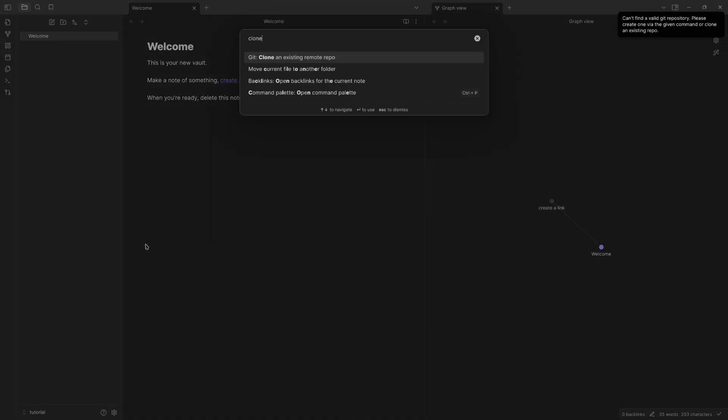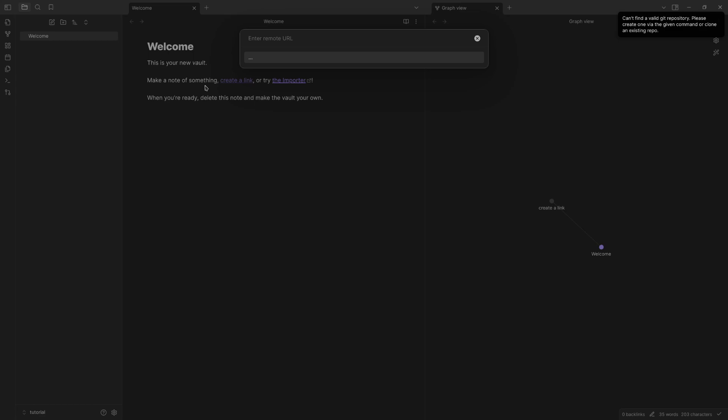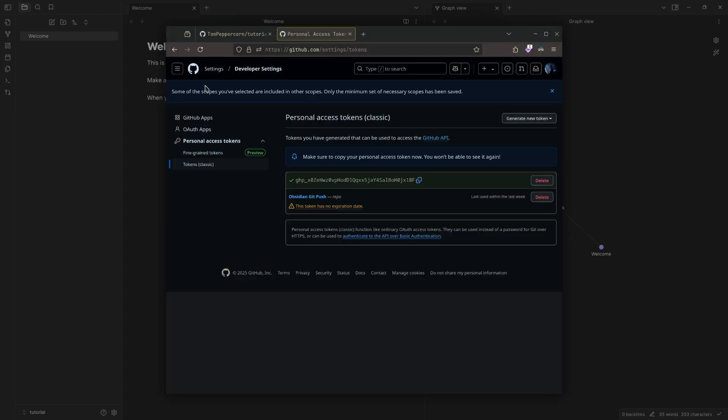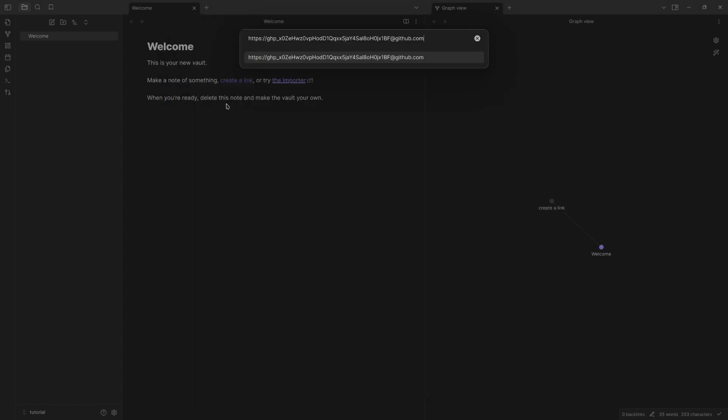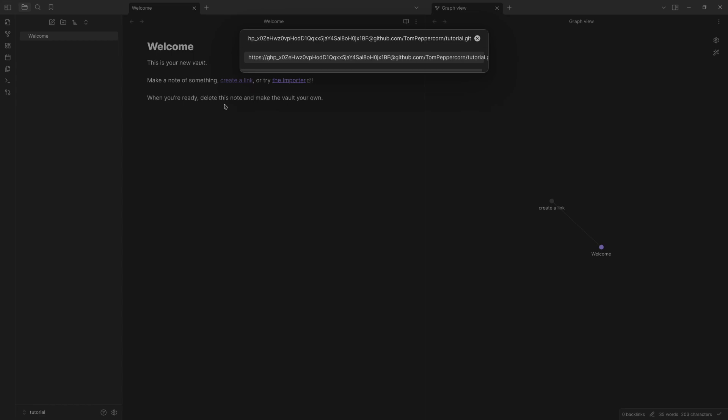Go into your clone, and then remote URL, you're going to do https:// and then you're going to put your GHP token here, and then @github.com, and then slash your username slash your repo name. So tutorial.git. .git is very important. And then you press enter.